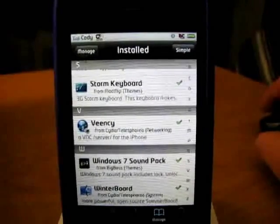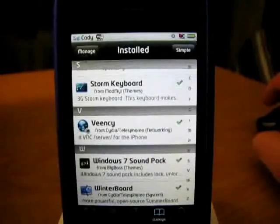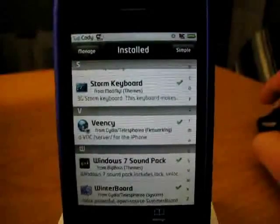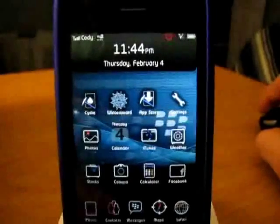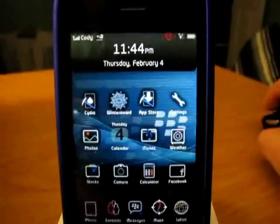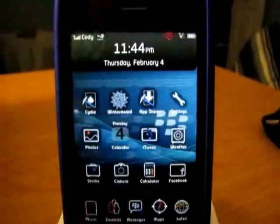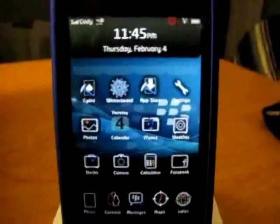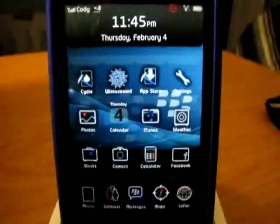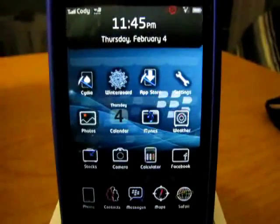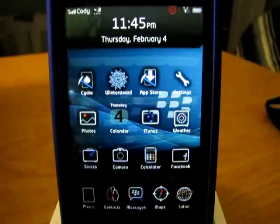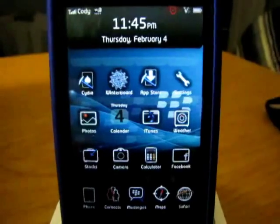Once you're done that, you're going to be asked to restart the Springboard, so go ahead and do that. If you don't have an icon on your desktop there, don't worry about it because that's good. You shouldn't have one. If you do, you're lost all over again.